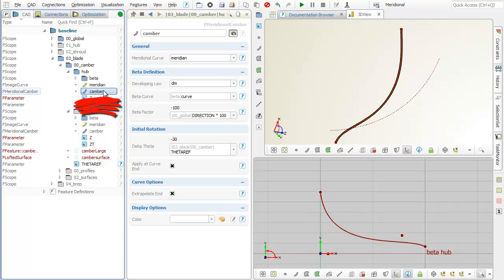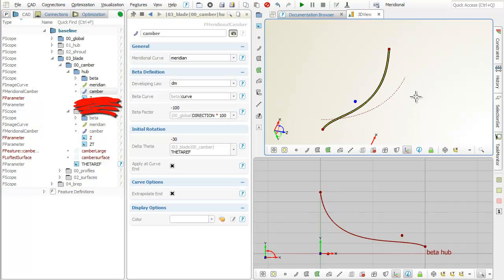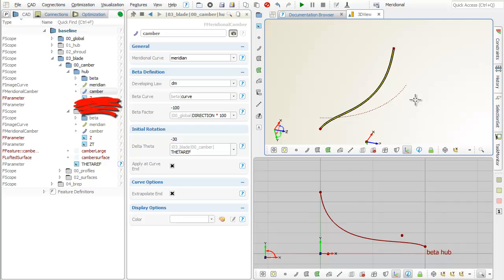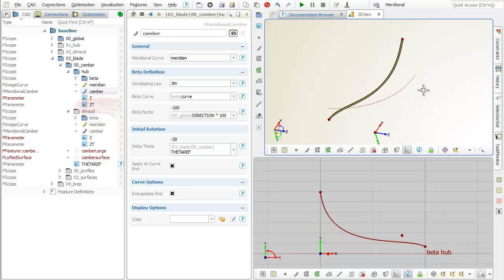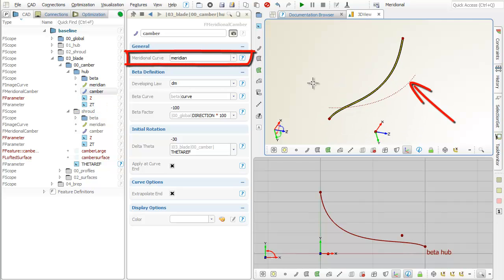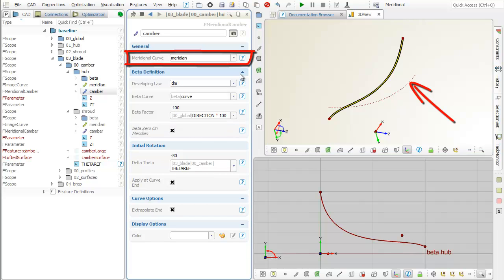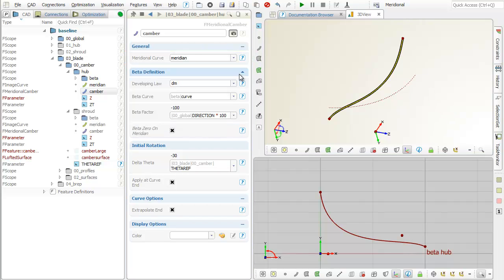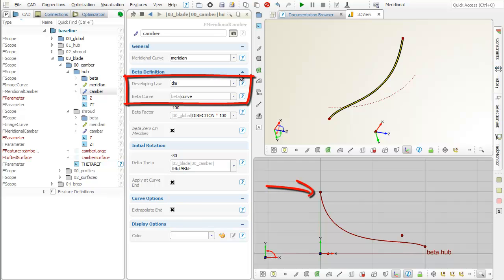This is the new curve type, called meridional camber curve. First of all, you need to set the 2D meridional contour. Then, you choose a developing law and enter the beta angle distribution.